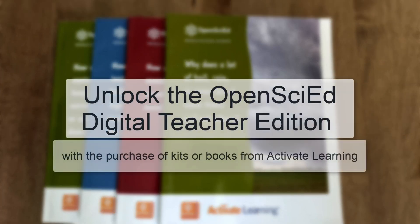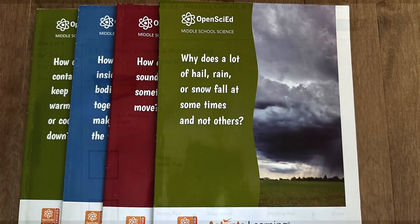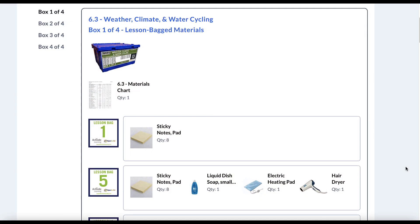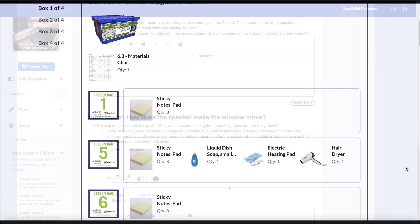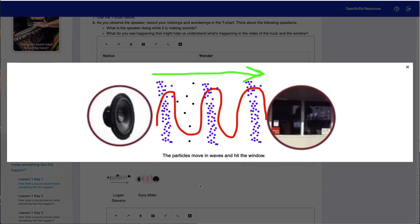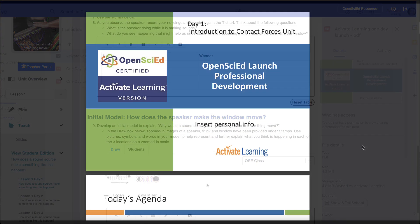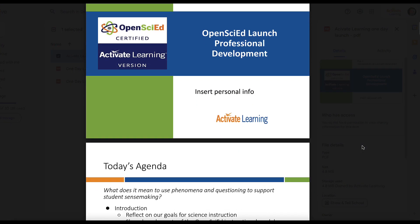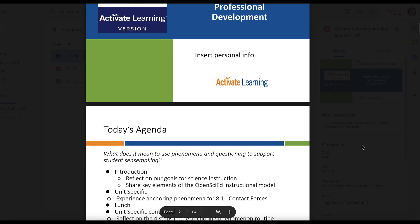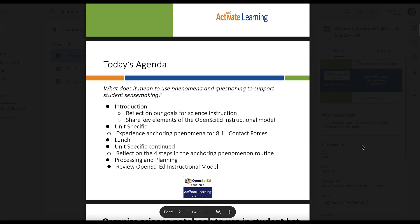Activate Learning is proud to partner with OpenSciEd to provide print books, certified science kits, digital teacher and student resources, and professional learning services to support implementation of the OpenSciEd curriculum.